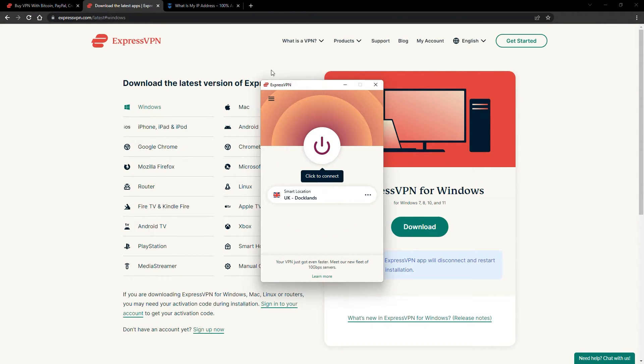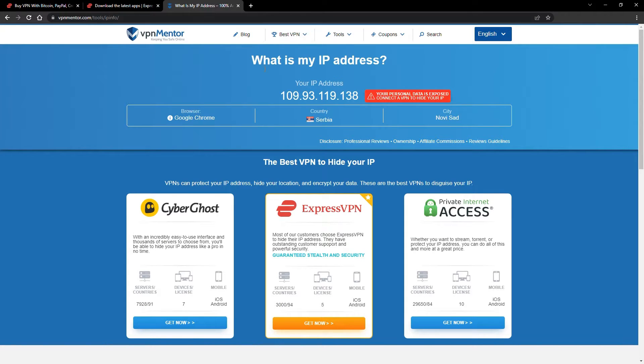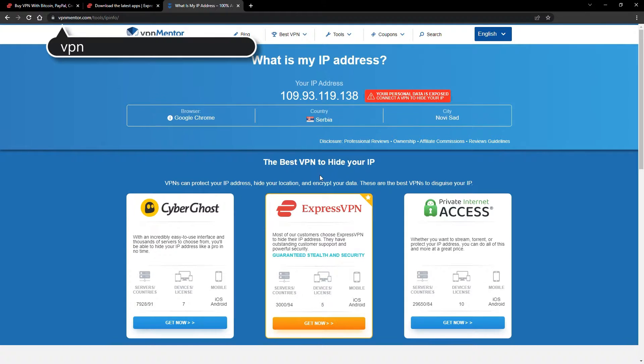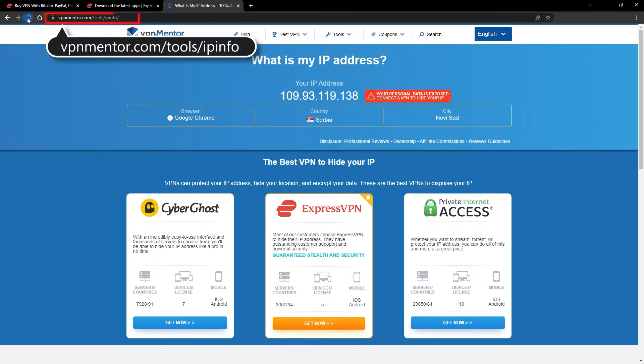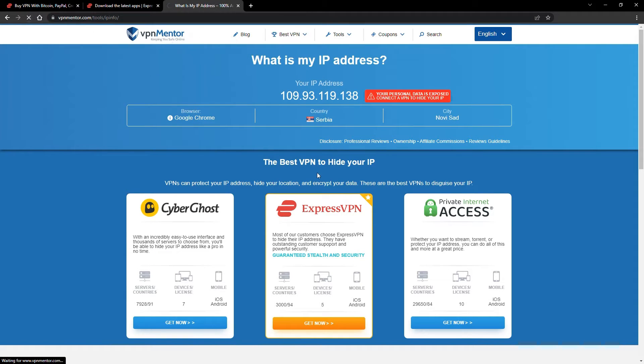To make it easy for you to see your current IP, I've included a link to my favorite IP checker tool in the description. Just give it a click and take a look. See how it detects your location?